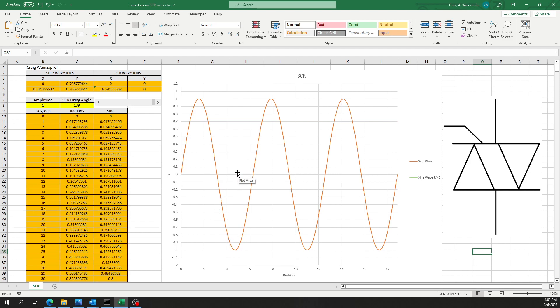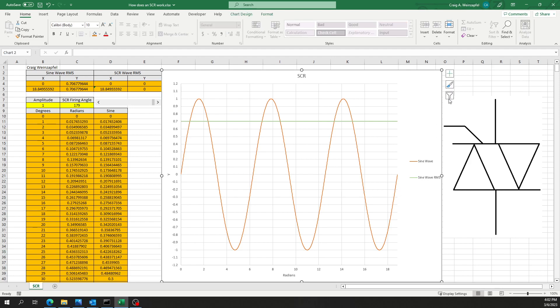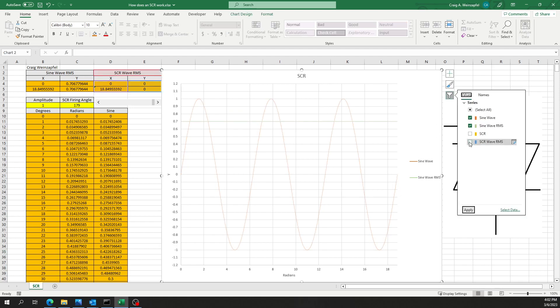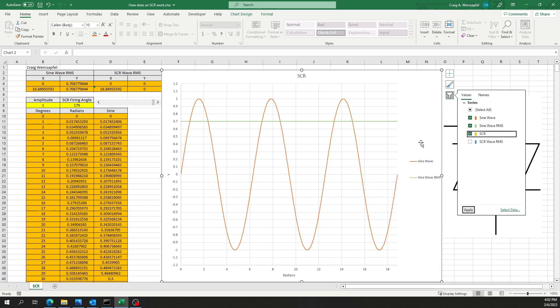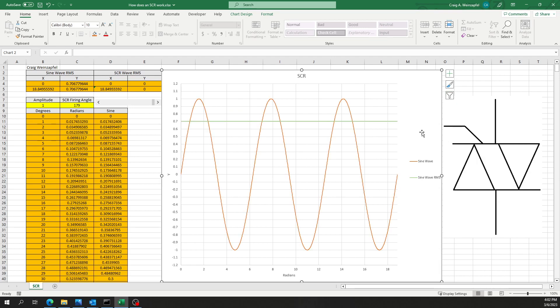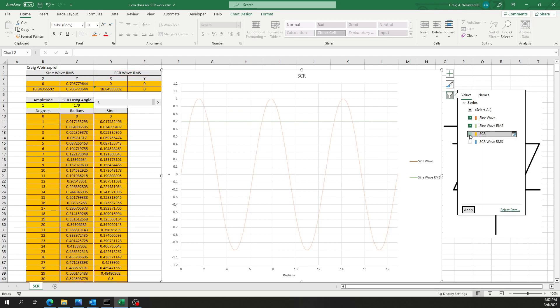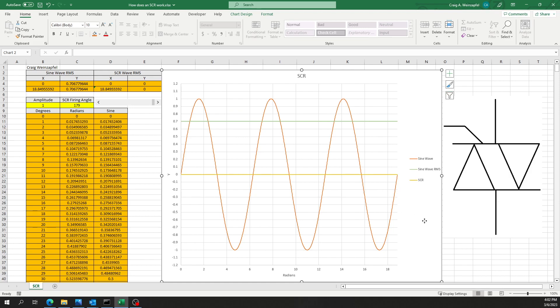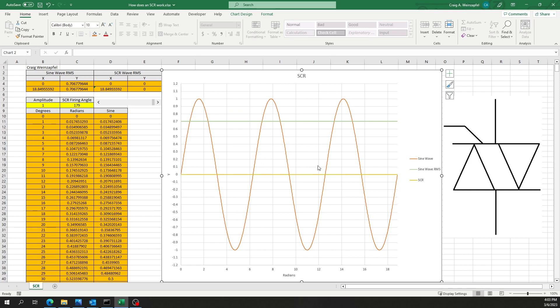So here's an example of what that actually looks like. I've got it set right now to 179 degree firing angle, so just at the very end of each half wave. And this 179 degrees is with respect to zero only, the zero point of each full wave. So that would be zero here, zero here, and zero at the beginning.